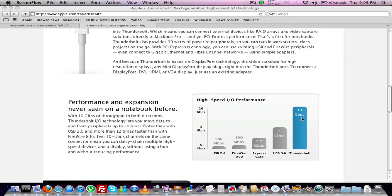And then you have the Thunderbolt, which is double that of USB 3.0, 12 times the speed of Express card, 20 times faster than USB 2.0, and 12 times faster than Firewire 800.